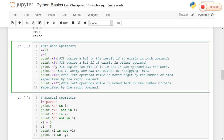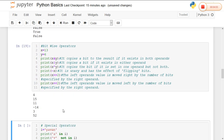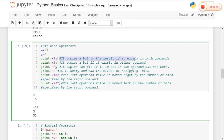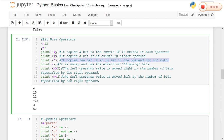Coming to the bitwise operators — as in all other programming languages, Python has bitwise AND, bitwise OR, bitwise right shift, and bitwise left shift. Bitwise AND copies a bit to the result if it exists in both operands. Bitwise OR copies a bit if it exists in either operand. XOR copies the bit if it is set in one operand but not both. Here 13 and 6 will be converted internally into binary, then the output will be returned.